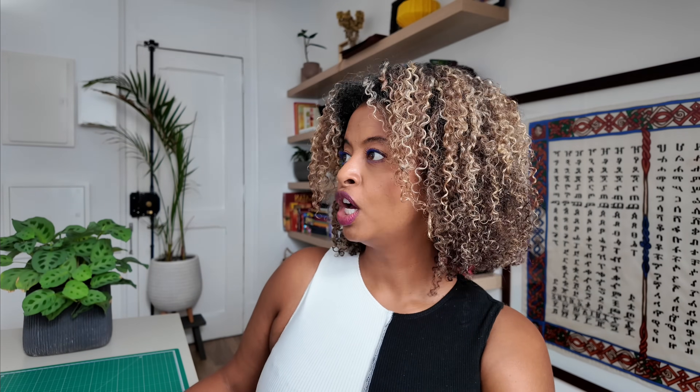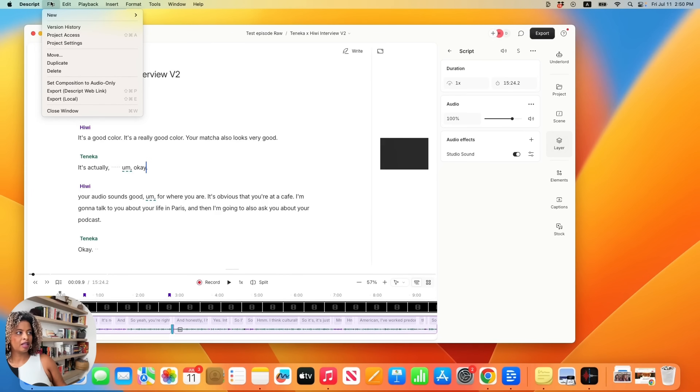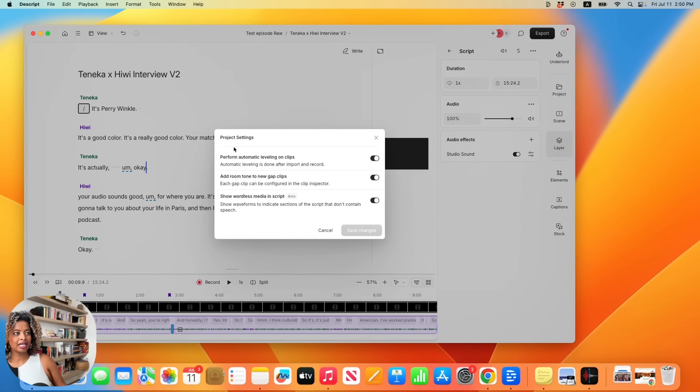If you want to auto-level your audio, go to File at the top left, click Project Settings, and enable Perform Automatic Leveling on Clips. You're going to want to make sure those three toggles are on so that your audio sounds consistent throughout your episode.